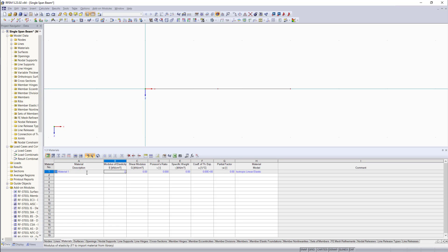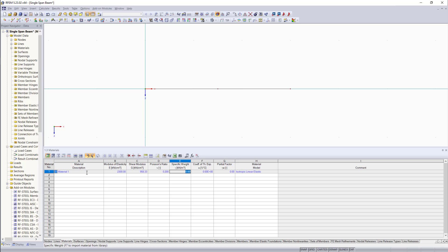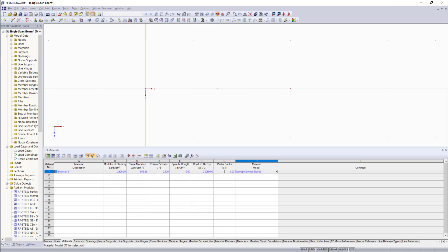And we will set a new material with the following properties. I call this one material 1. The modulus of elasticity will be 2300. As Poisson's ratio, we will enter 0.2. And if we hit enter, you will notice that the program automatically puts in here the shear modulus. The other two columns, we can keep that as 0 for this example. But we have to enter a partial factor of 1 that we can run the calculation later.